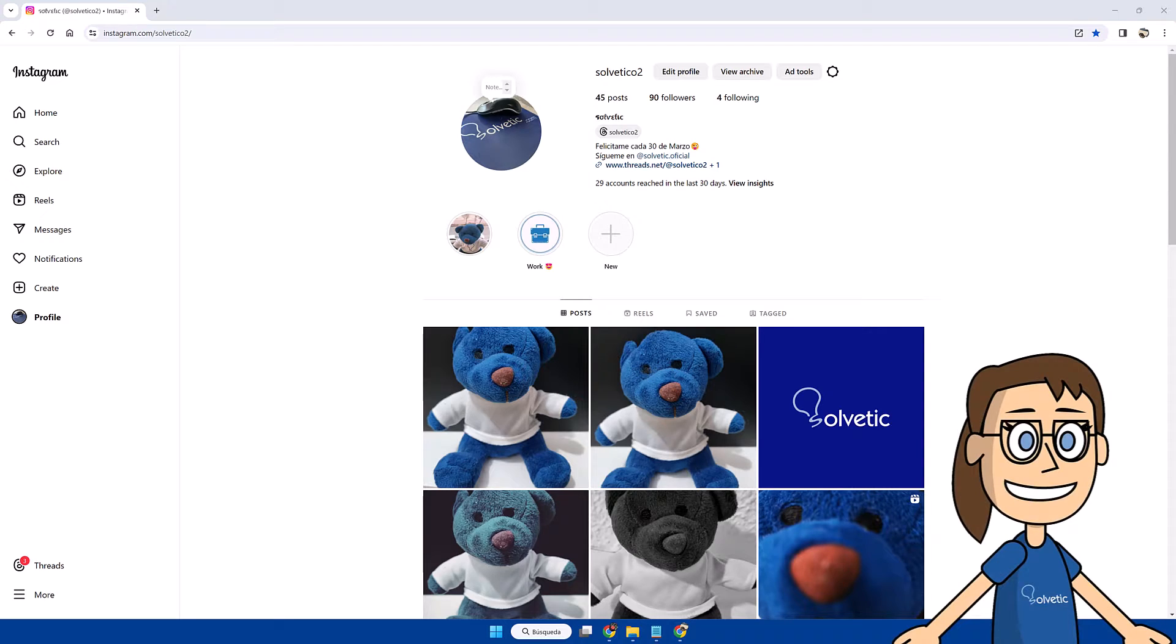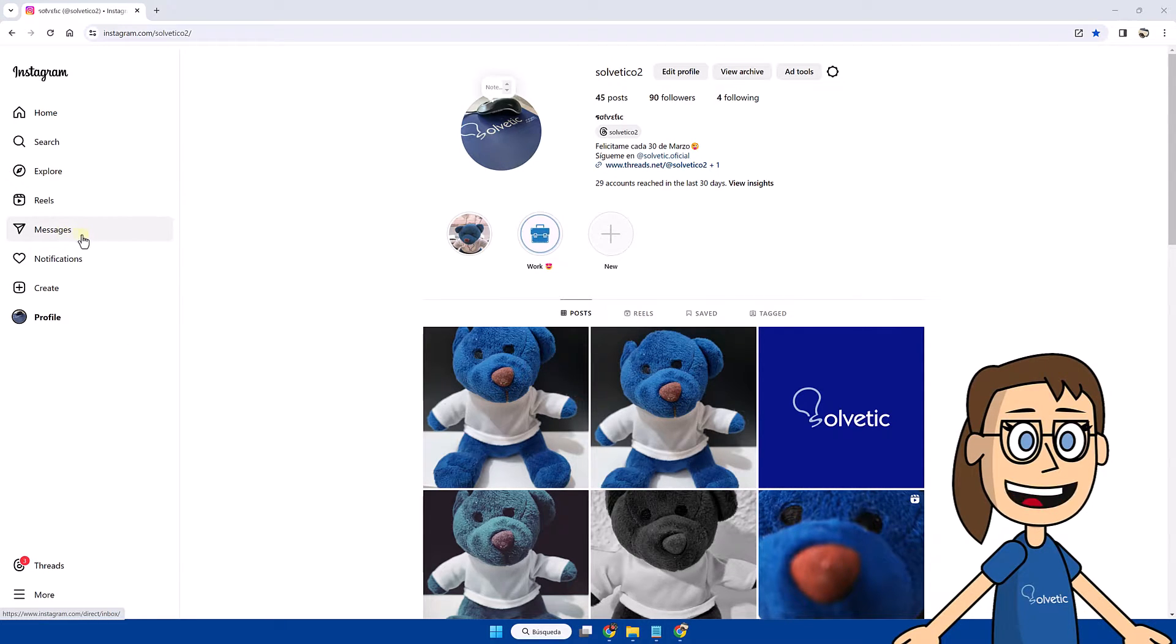We start by opening Instagram and logging into our browser. Next we are going to click on the messages section.